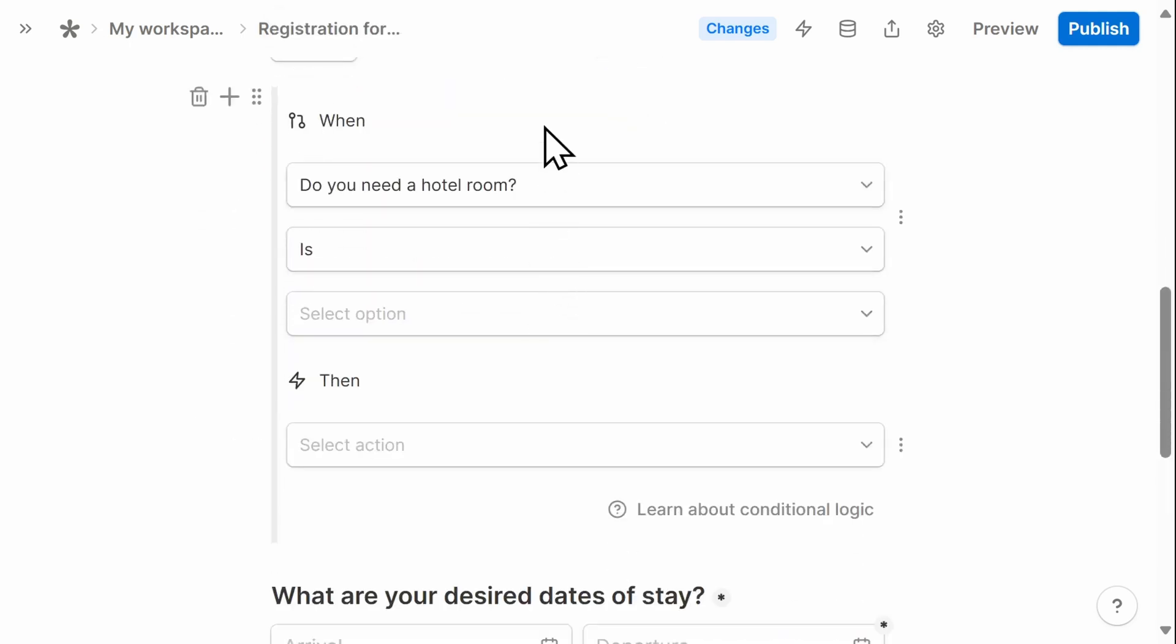In this case, I don't want someone registering for the conference to get confused if they select that no, they do not need a hotel room. I want them to just jump to the payment section and not see the desired dates of stay.